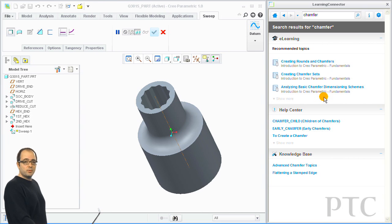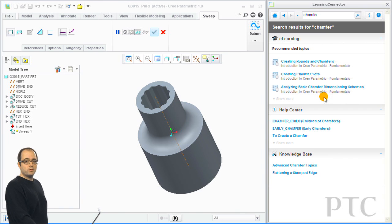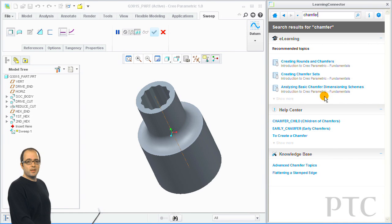And that concludes what I wanted to show you today about the Learning Connector. I encourage you to try it out in Creo Parametric or Creo Direct and let us know what you think. Thank you.